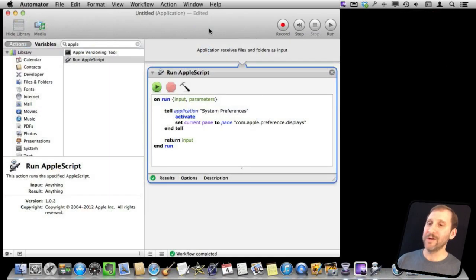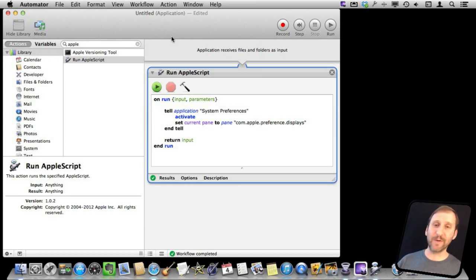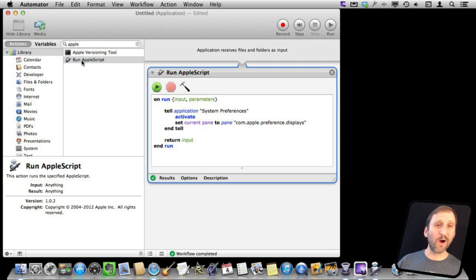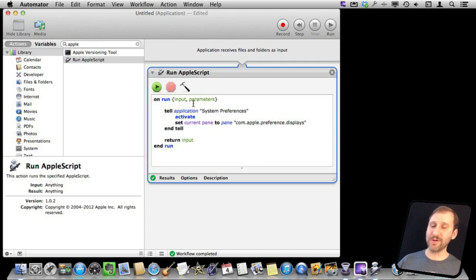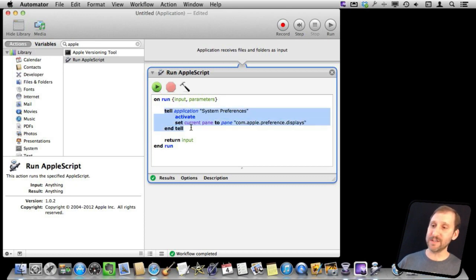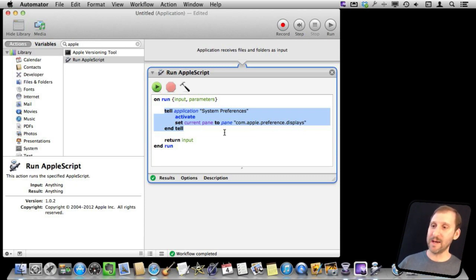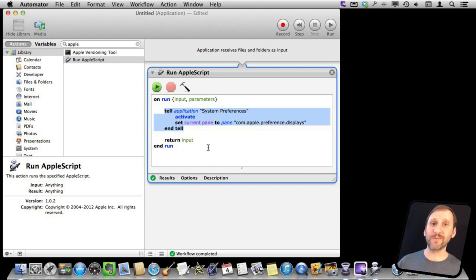Here is something else you can do. You can use Automator or the Apple Script Editor to create a simple Apple Script. Using Automator I used the RunAppleScript command here, dragged it over to this side, and I added this to the middle of it. Basically tell Application System Preferences to activate. Set the current pane to Pane Column.Apple.Preference.Displays and End Tell. So you can see the complete script right there. It is pretty easy.